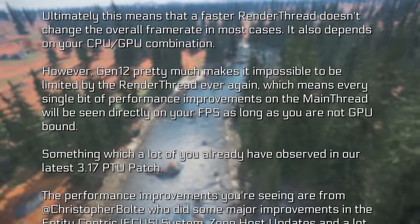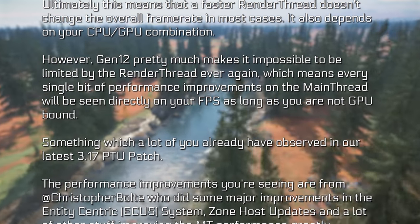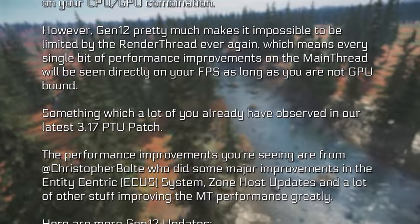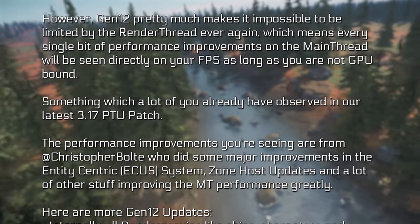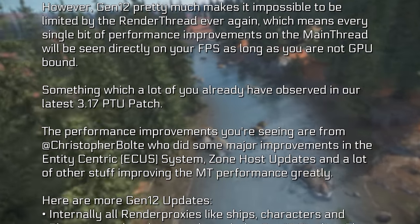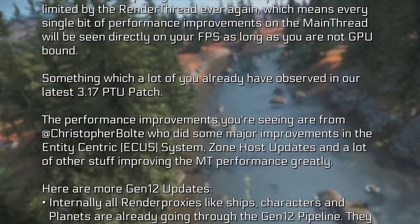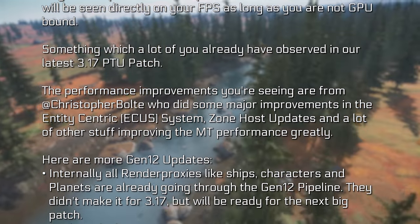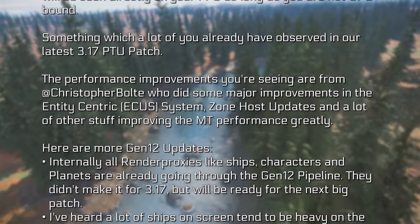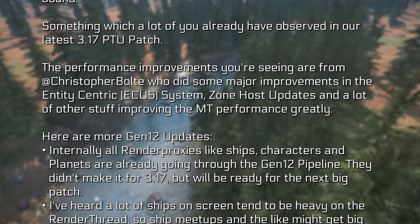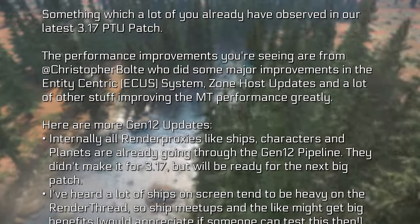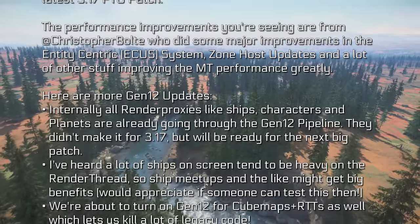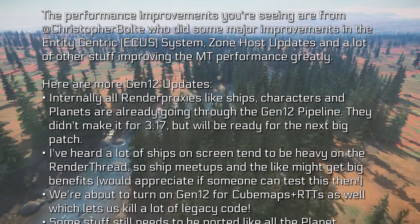The performance improvements players are seeing are from Christopher Bolt, who did major improvements in the entity-centric ECUS system, zone host updates, and a lot of other stuff improving the main thread performance greatly. Internally, all render proxies like ships, characters, and planets are going through the Gen 12 pipeline. They didn't make it in for 3.17, but will be ready for the next big patch. A lot of ships on screen tend to be heavy on the render thread, so ship meetups and the like might get big benefits.